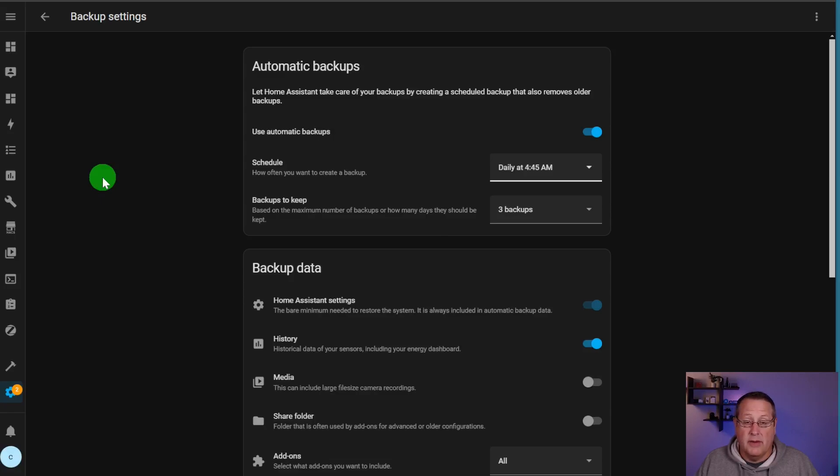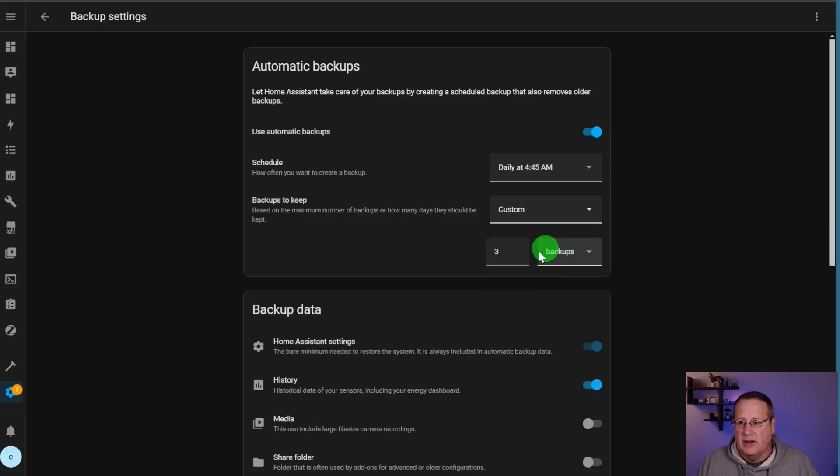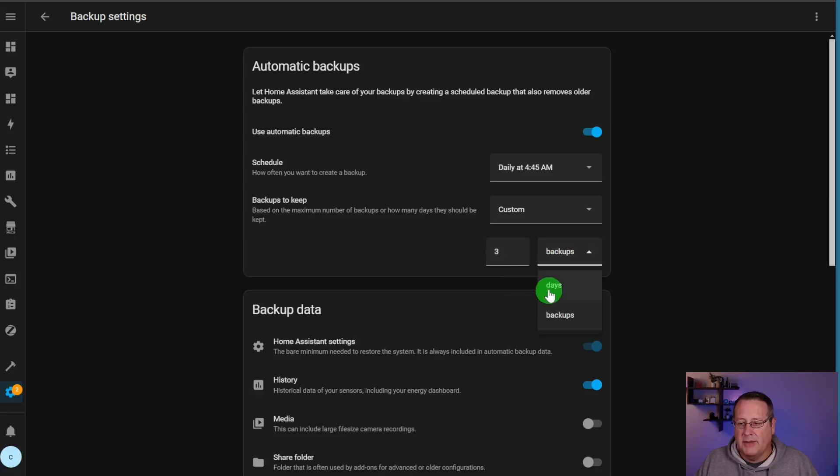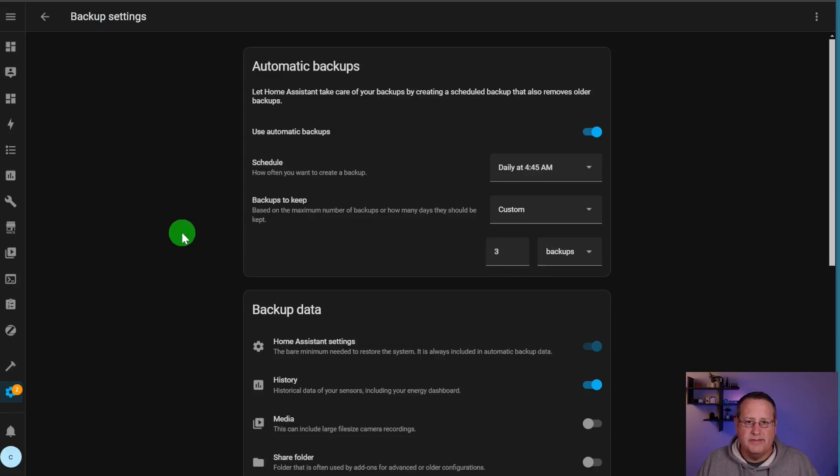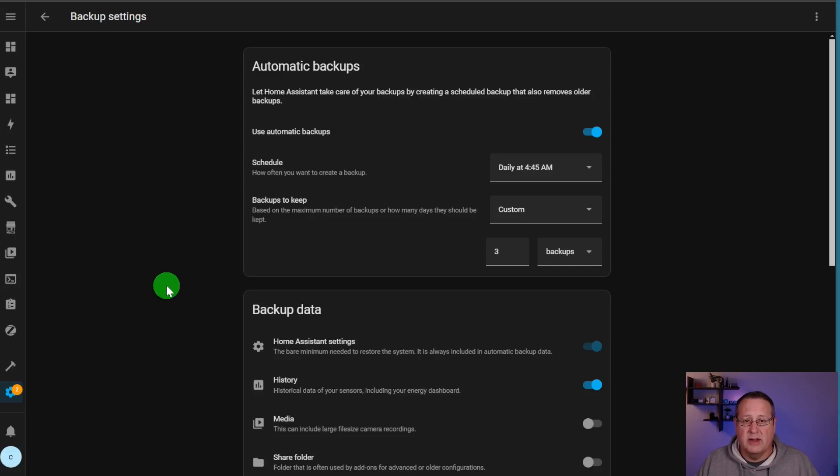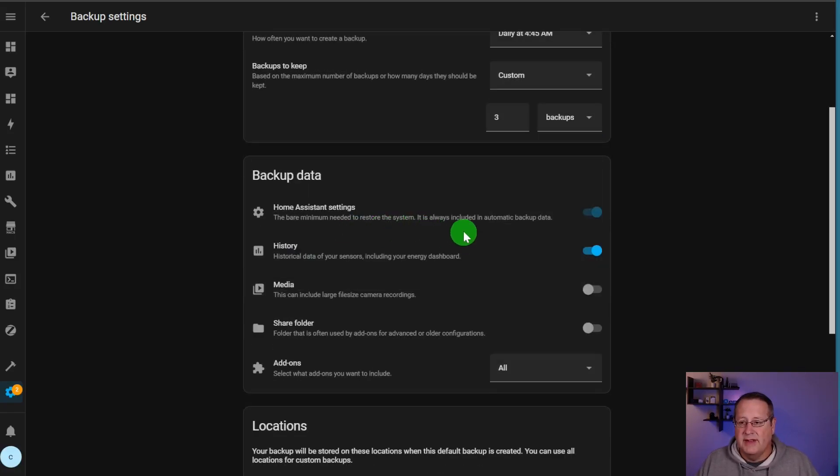There is a way to force a backup. We'll talk about that in a minute. And then how many backups to keep? You have three backups, all backups or custom. If you choose custom, you're going to have the option for choosing either the number of backups or the number of days of backups. And by default, it's set to three. Three is probably a good number. I don't see any reason why I would choose more than three unless I'm doing the generational type backup, and I want to go back and look at history.